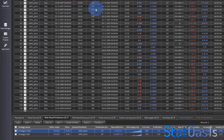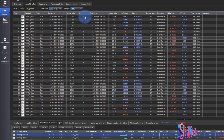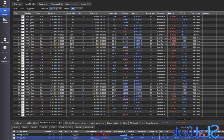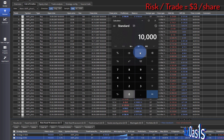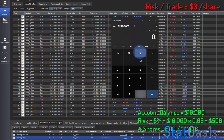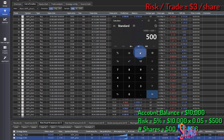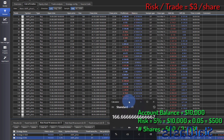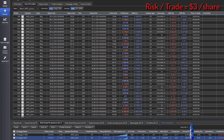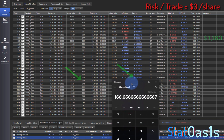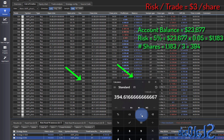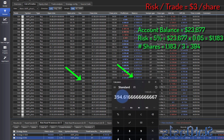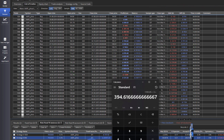SQX is calculating the number of shares. Now we do have a stop-loss of three dollars per share, so: starting 10,000 multiplied by 5% — that's our risk per trade — divided by three dollars per trade gives us 166 shares. Let's test another number: 23,677 times 5% divided by 3 gives 394 shares. So this is working correctly because we have a stop-loss.